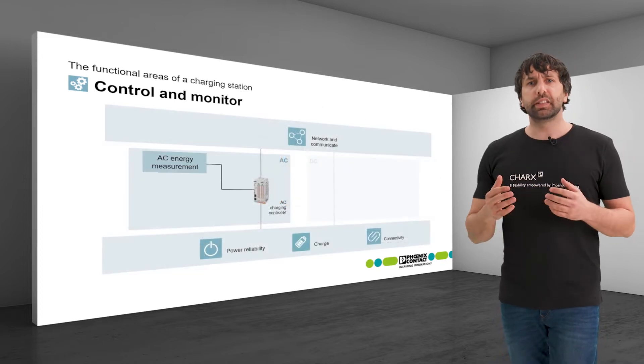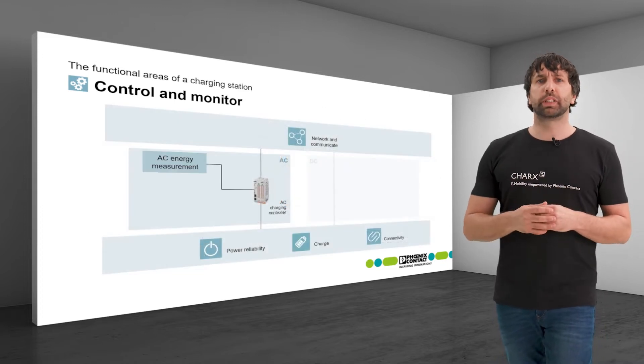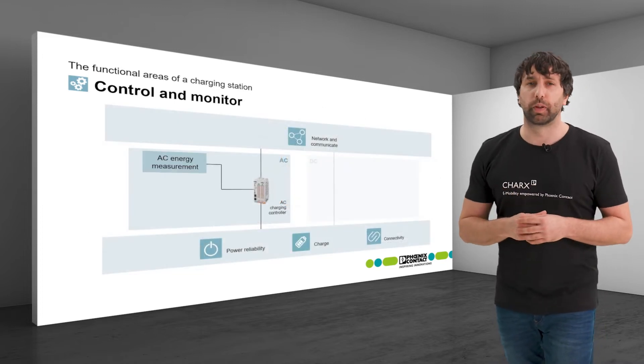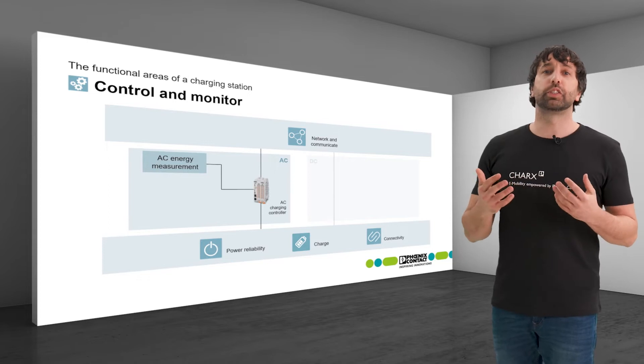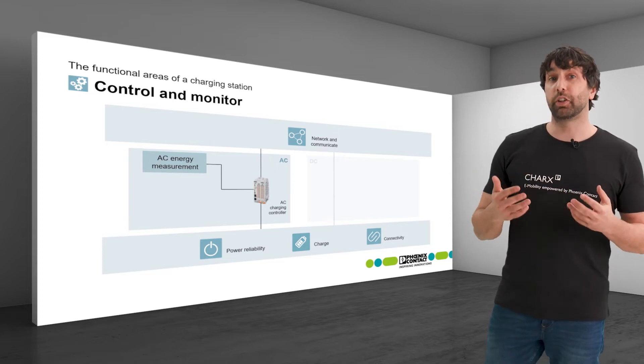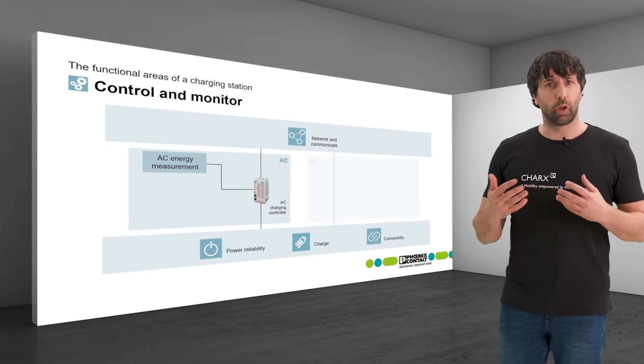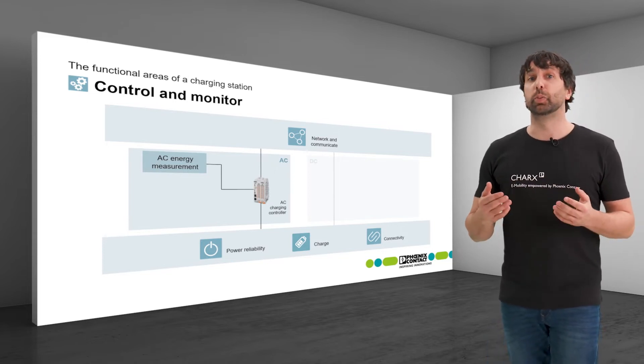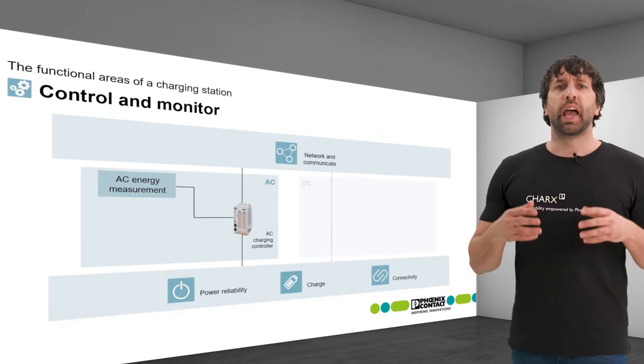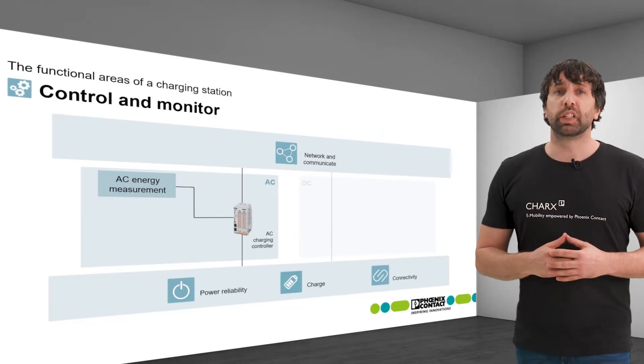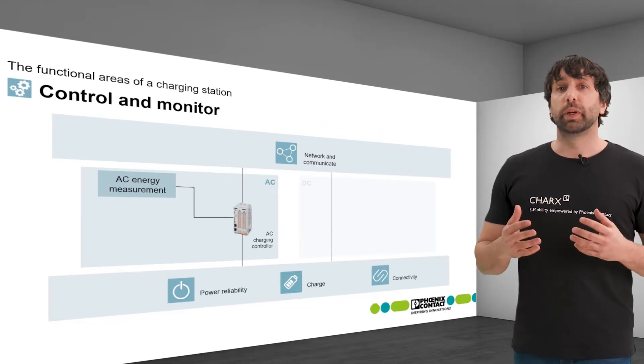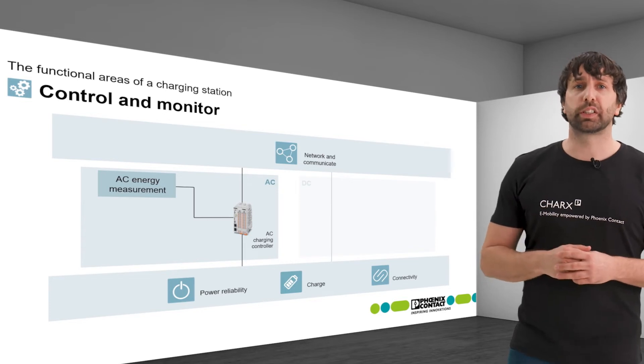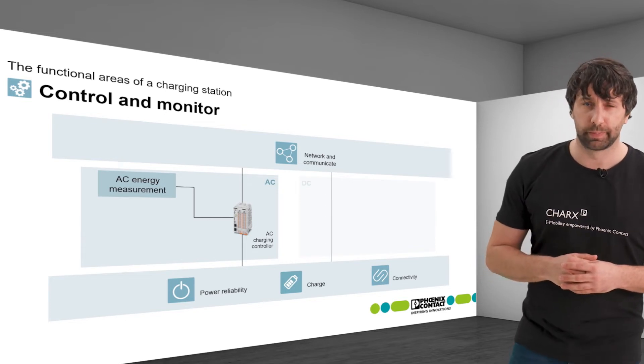Optionally, an AC energy measurement can be connected to the charging controller. This is required if energy costs are to be billed or load management is to be implemented. An energy measurement is always recommended as a source of information in order to optimize consumption.